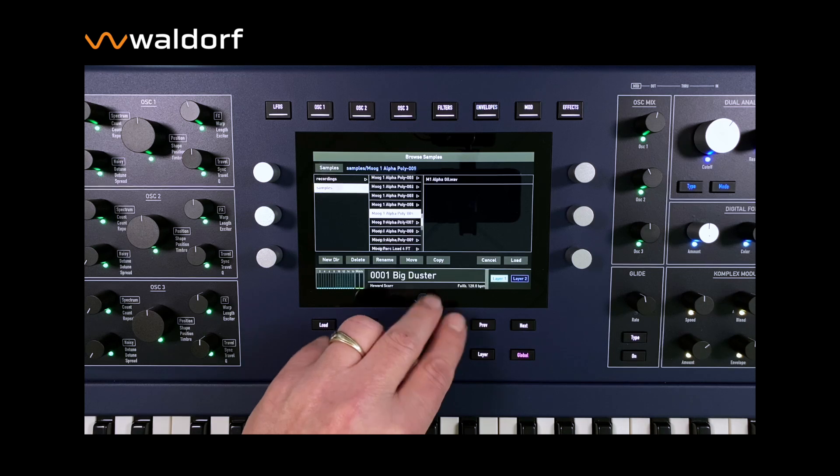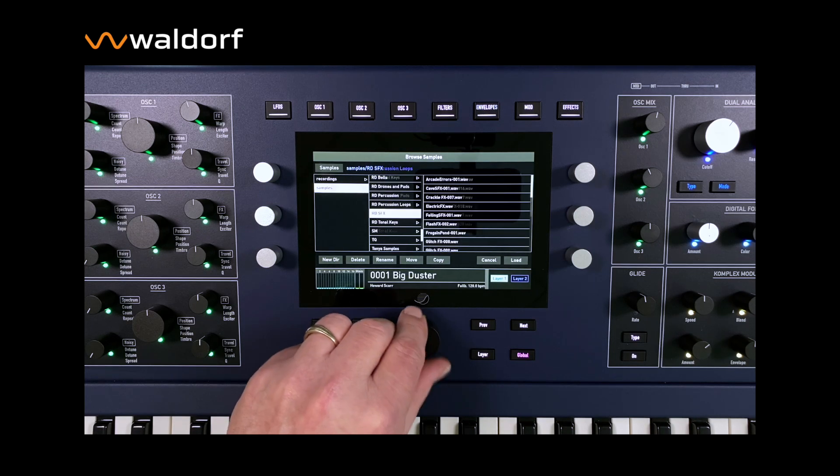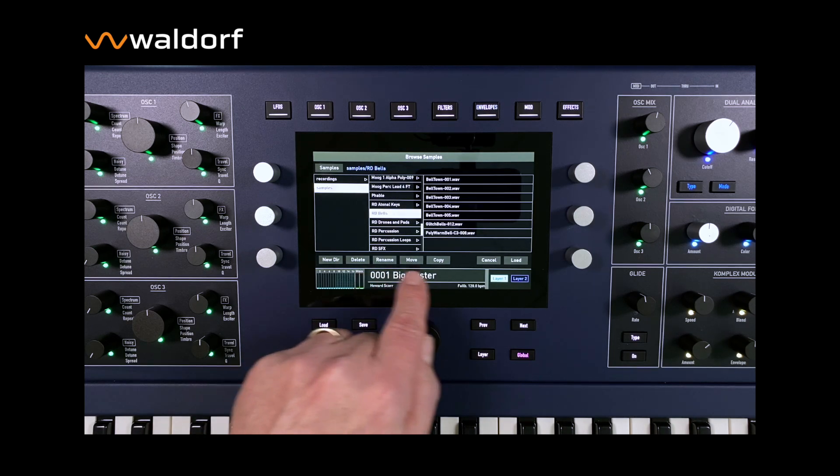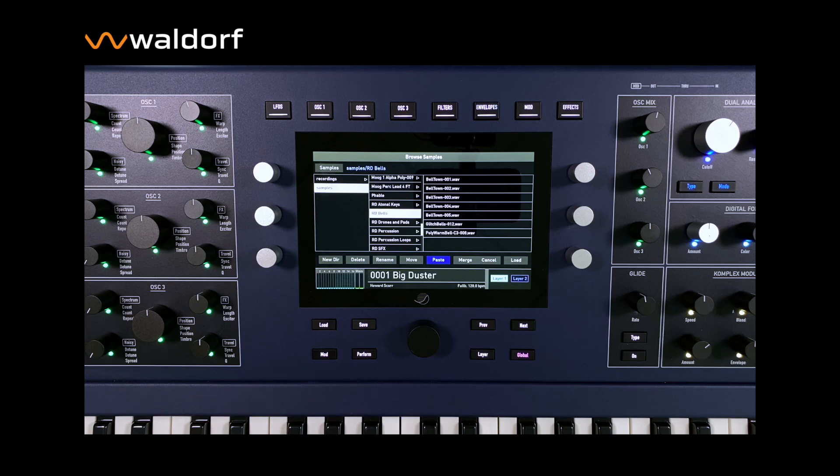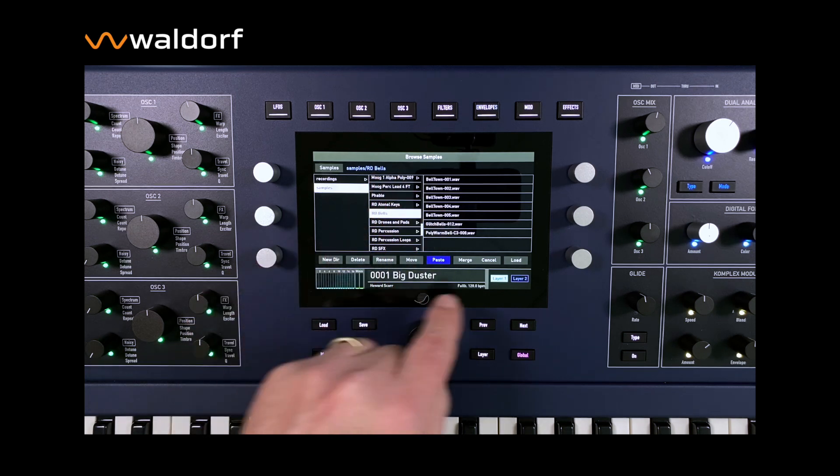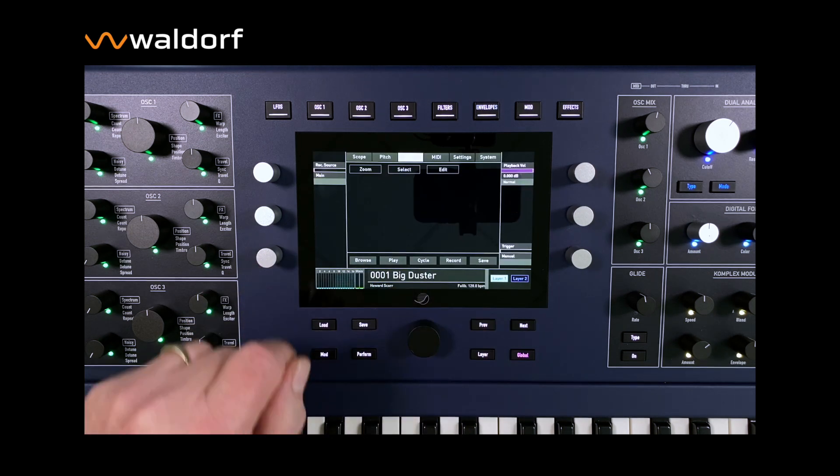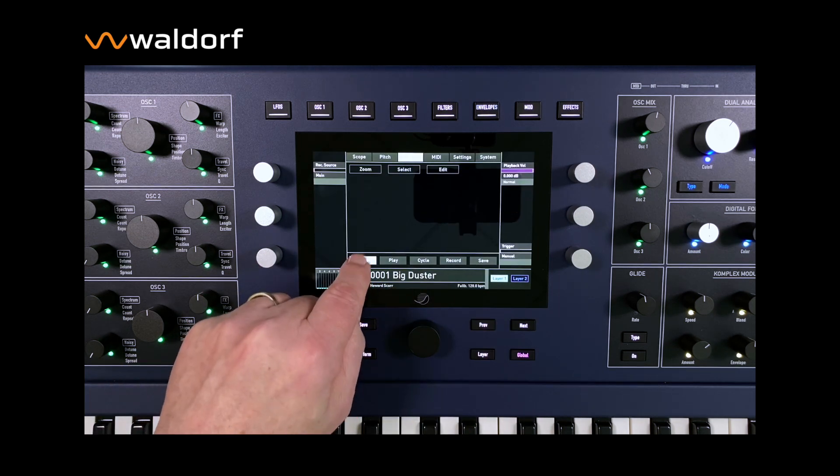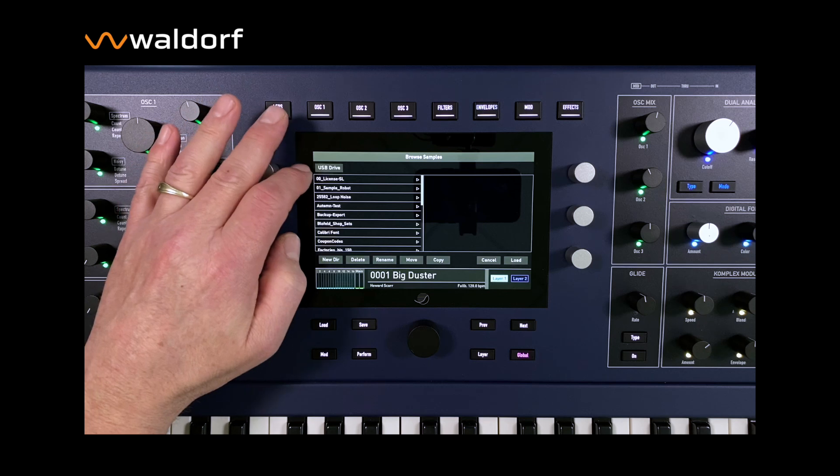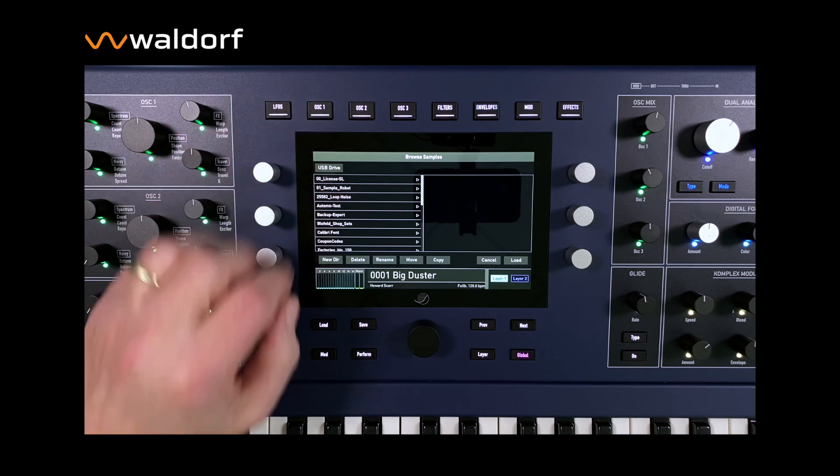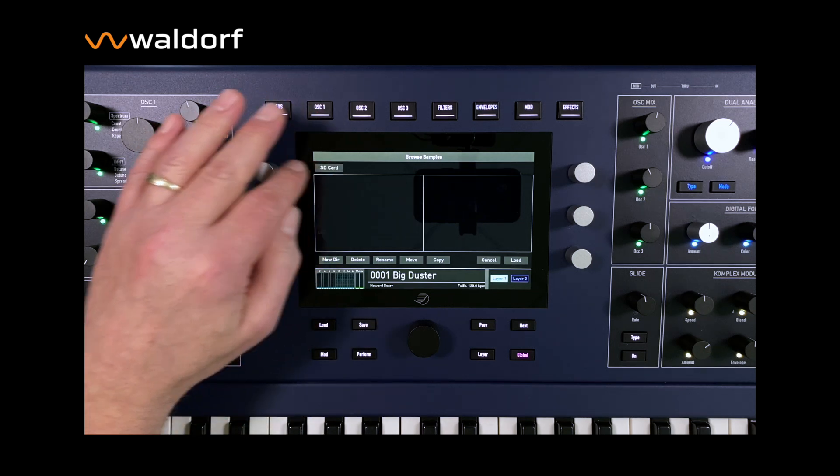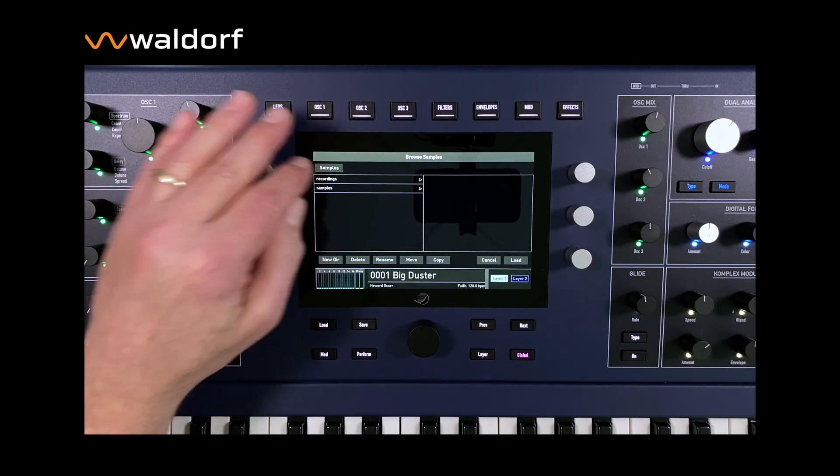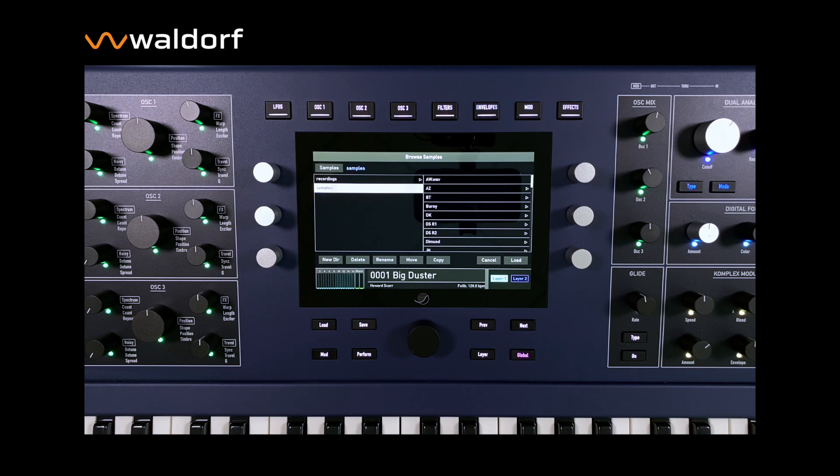It is now possible to copy or move individual samples or complete sample folders from the internal sample area of the flash to external drives and vice versa. This greatly simplifies the management of samples and an external copy of an entire sample folder for backups is now possible with just a few clicks.